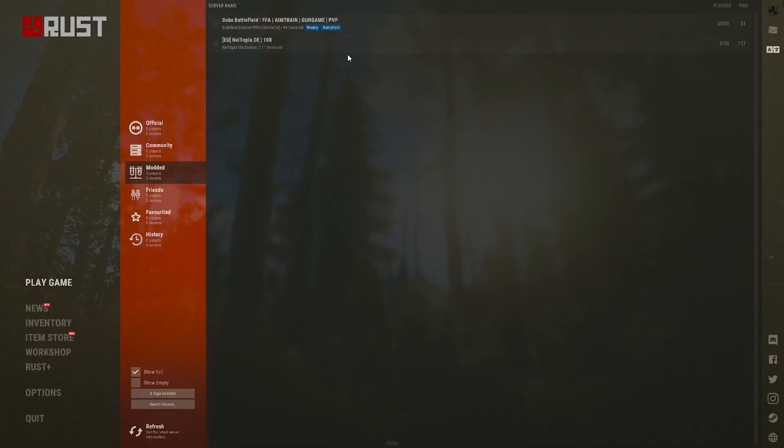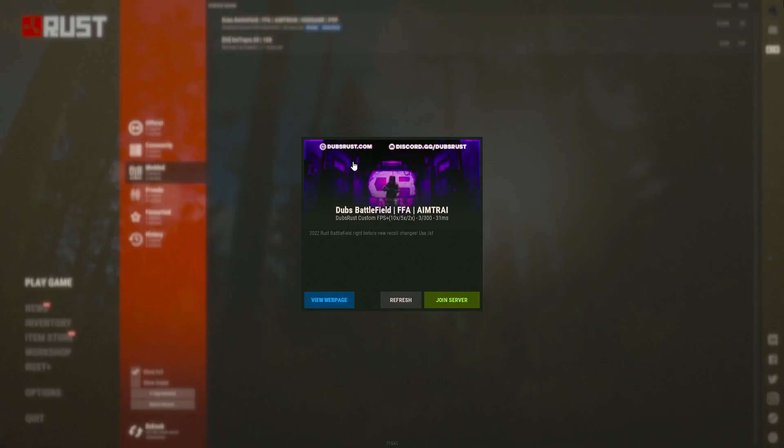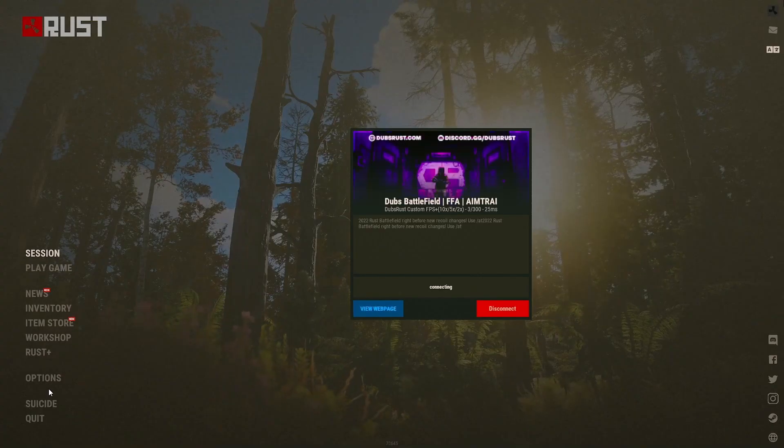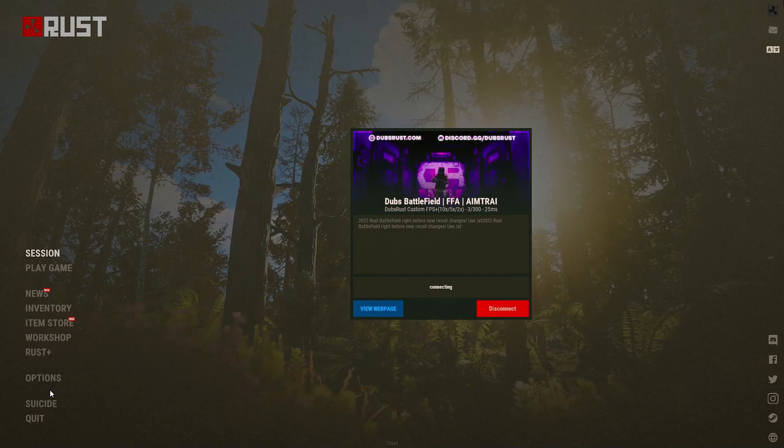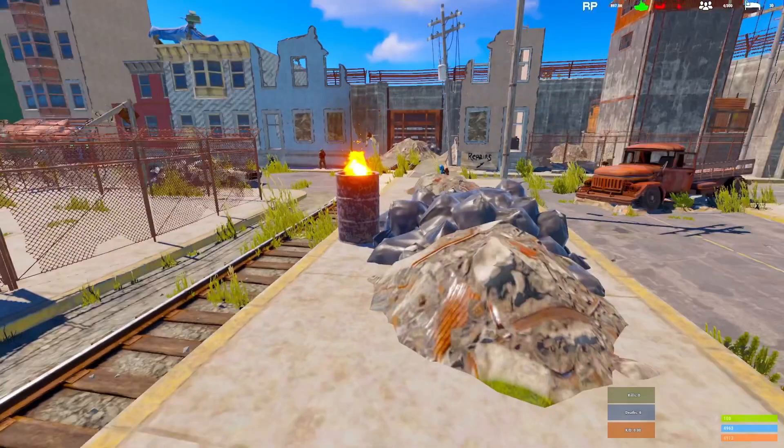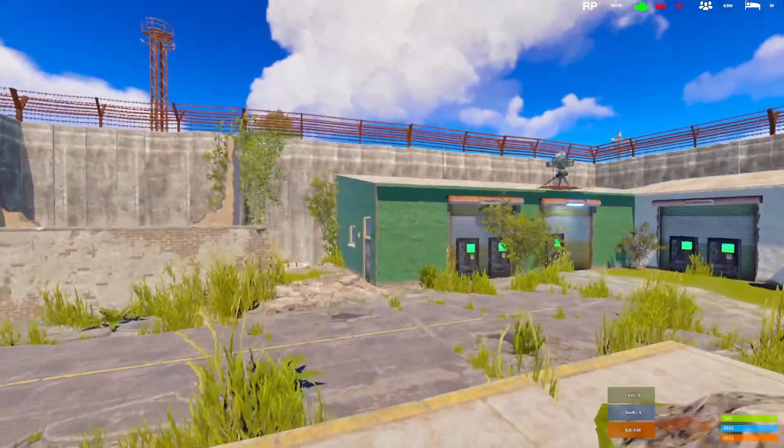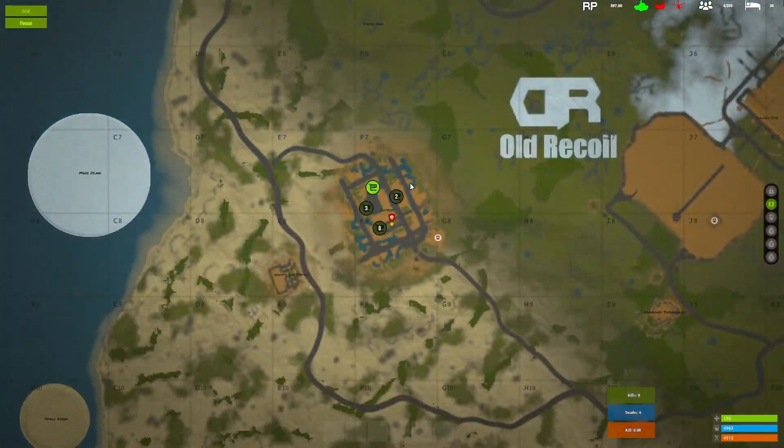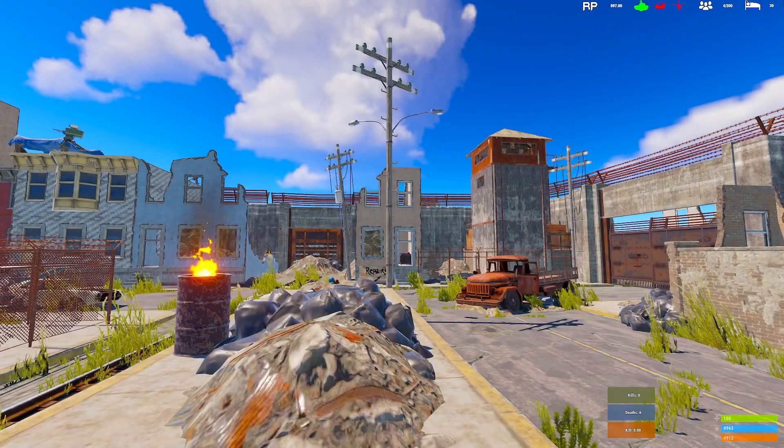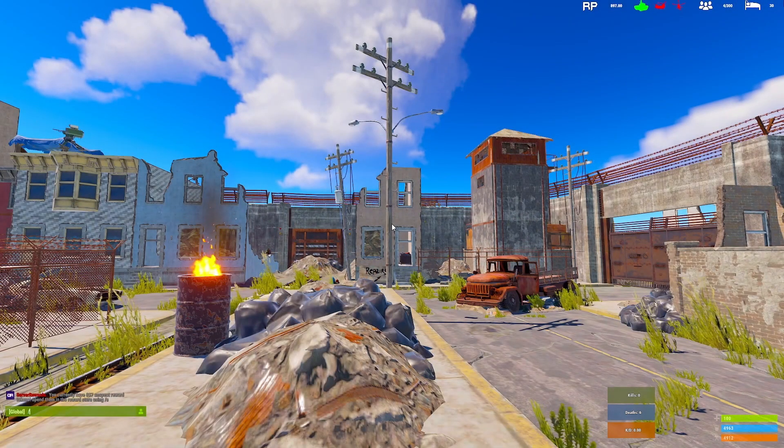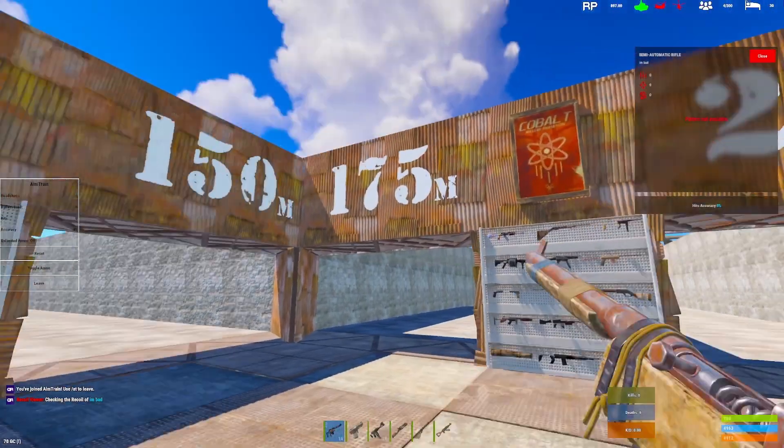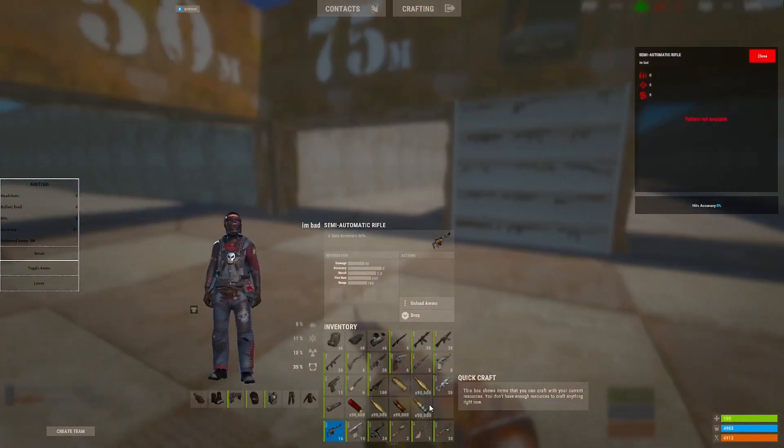So when you get in the server, you go to the server: Doves, Battlefield, FFA, Aim train. Join it. You type slash AT in chat, and then you should be in the aim train lobby.